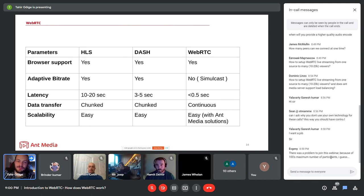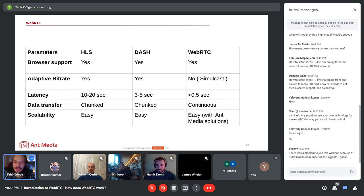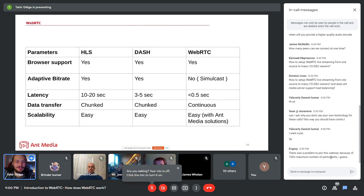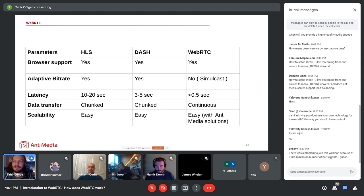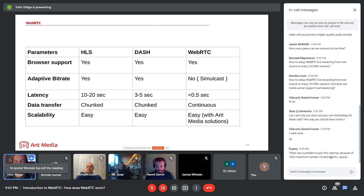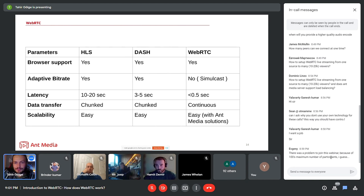We overcome the WebRTC scalability challenge with our clustering solution. You can scale WebRTC horizontally — there's no hard software limit, so in theory you can reach as many viewers as your hardware allows. We've tested it for 150,000 simultaneous viewers, and you can read about it on our blog.